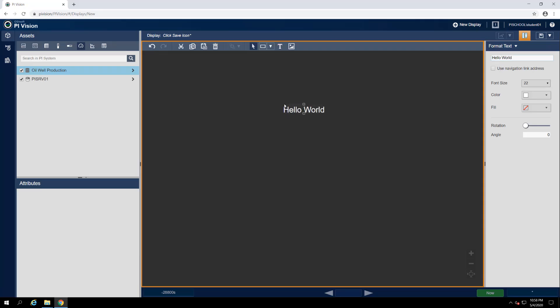A few things just happened here. First and foremost, text popped up on our display. A panel also appeared on the right side of the window, which we'll call the configuration pane, and where we can control what text is shown as well as a few styling options.